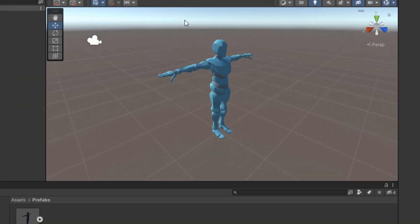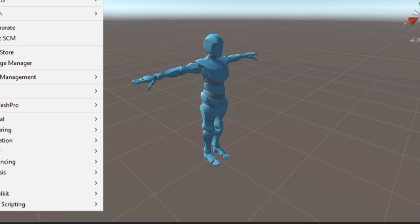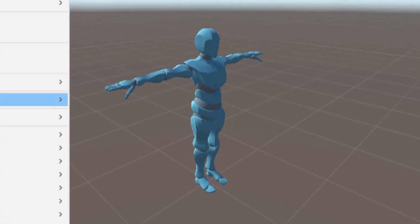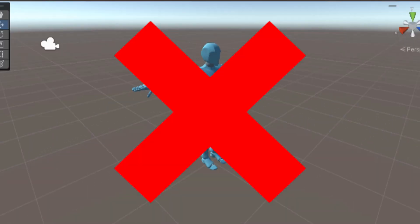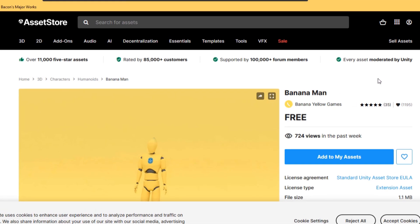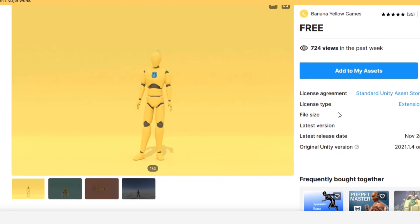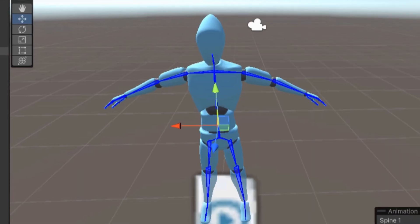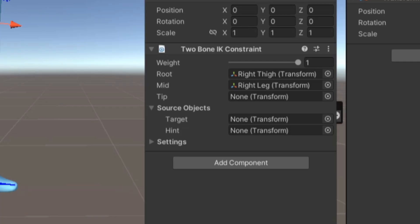So jumping into the Unity editor, I started with a simple player model. Scratch that, this one didn't have an avatar rigged up, so I got a new one from the Unity asset store. This one looks much better anyways.